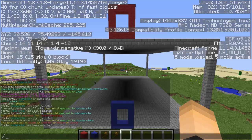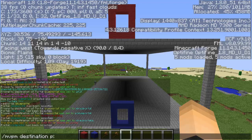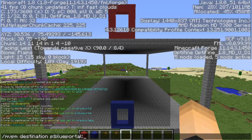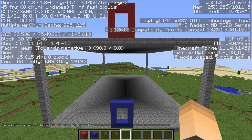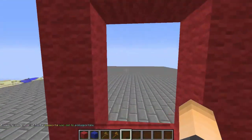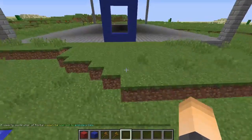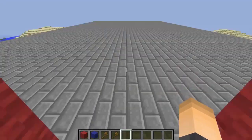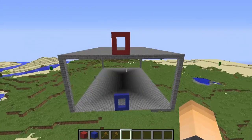A shortcut: instead of `/mvp modify`, you can just type `/mvp m destination`. Link it to the blue portal, and at the end add a colon followed by the first letter of the direction - west is 'w', east is 'e', north is 'n'. I'm going to type 'w' for west and hit enter. Sweet, now we are facing west. I already set the other portal ahead of time so both are facing the right direction.